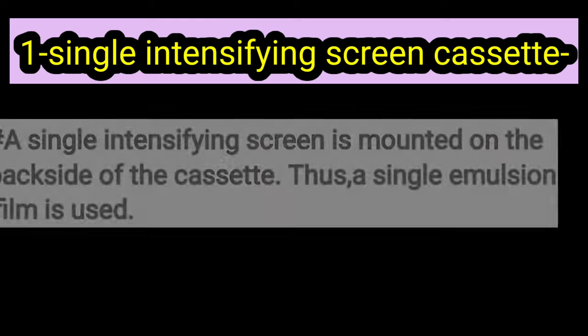Hello everyone, today we will discuss the types of X-ray cassettes. So let's get started. There are different types of X-ray cassettes.